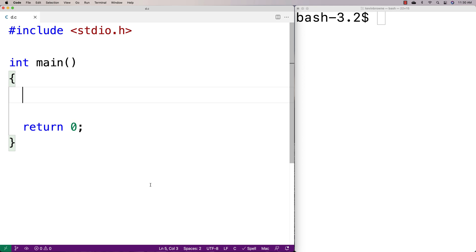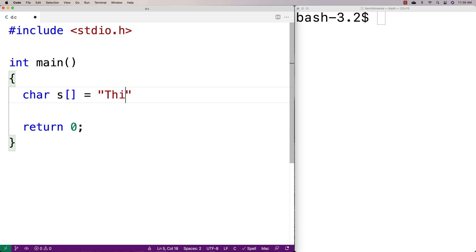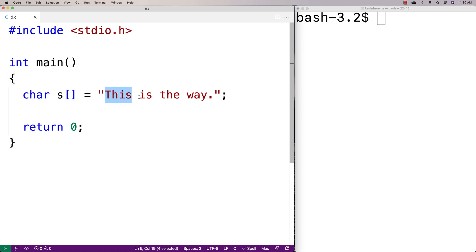In this video, I'm going to write a C program that's going to reverse the words in a string. So first we'll make a string — I'll say char s is equal to 'this is the way'. And what I want to do is reverse the words in the string, so take each one of these words and reverse it.